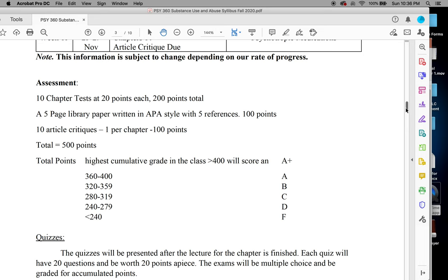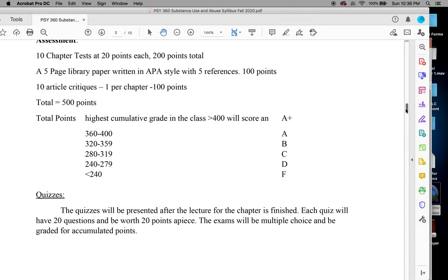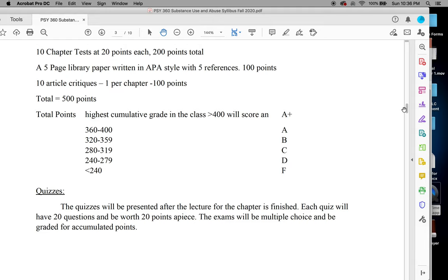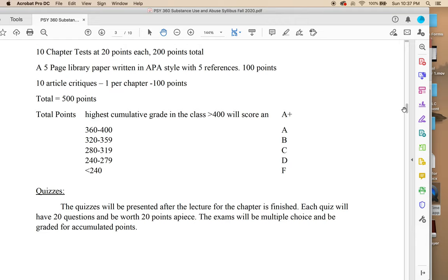So how do you pass the class? There are 10 chapters in the book, though each chapter starts at page one — it's not a cumulative page number system. There are actually only nine chapters we're going to deal with, plus a last chapter on psychoactive medications. There are 10 chapter tests; each test is worth 20 points for a total of 200 points. You need to take the chapter tests.